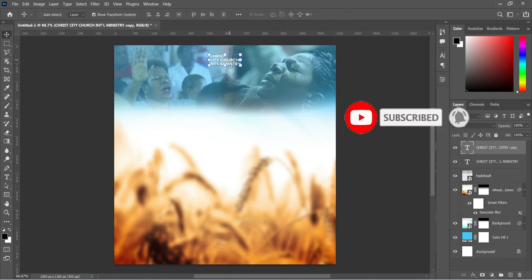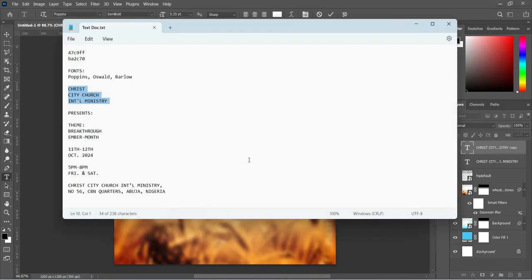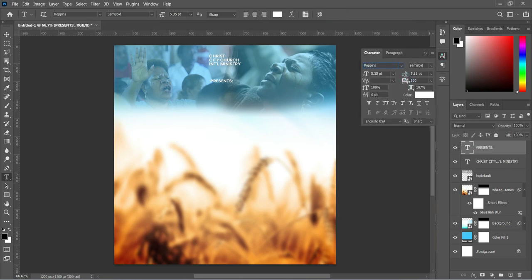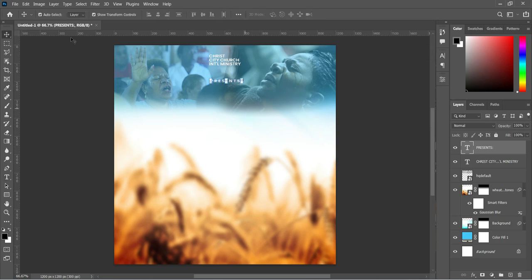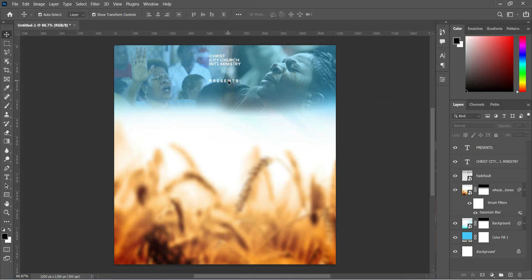Press Ctrl+J to duplicate this layer and drag it down. Select your Text tool by pressing T on your keyboard, make a copy of this text with Ctrl+C, then Ctrl+V to paste. Increase the character spacing, then go to Select All and apply vertical alignment to centralize it. Go back to Select and deselect.